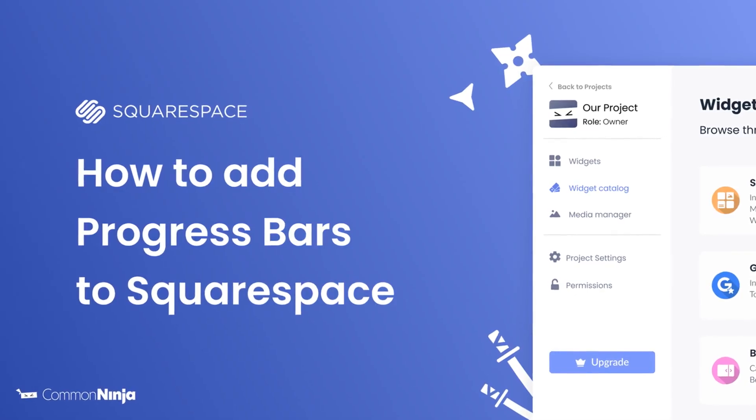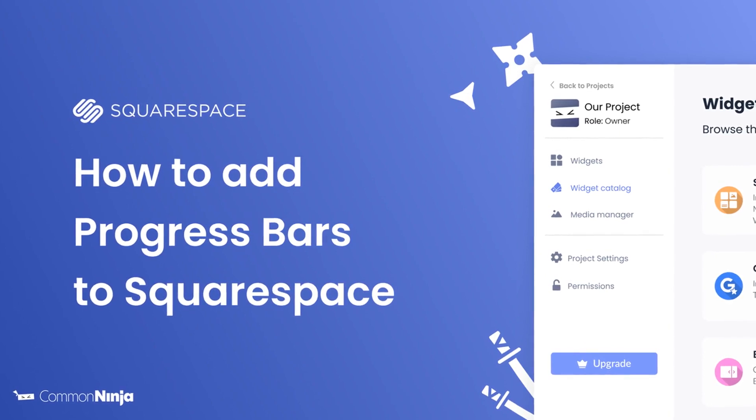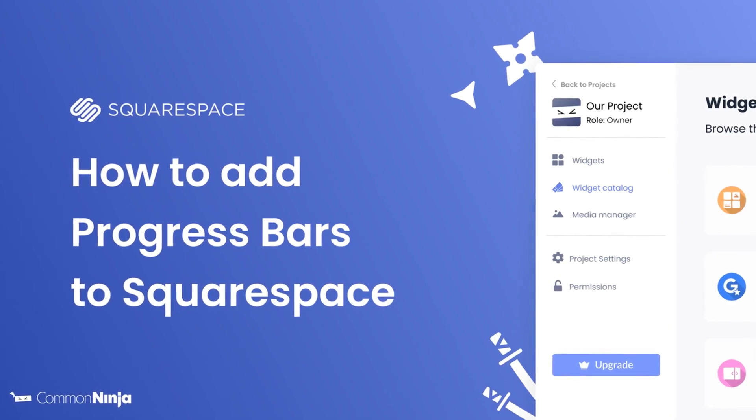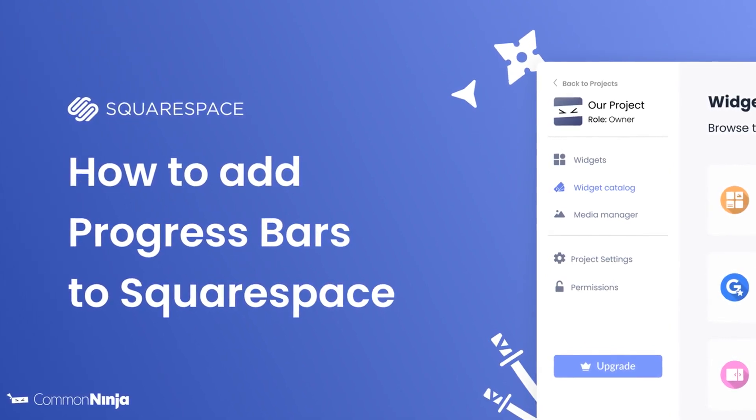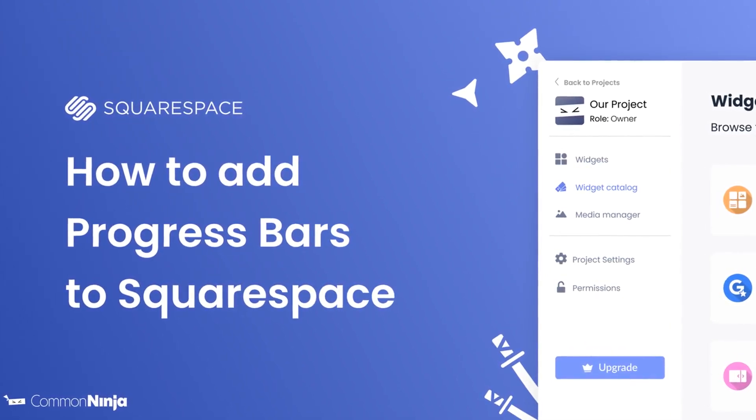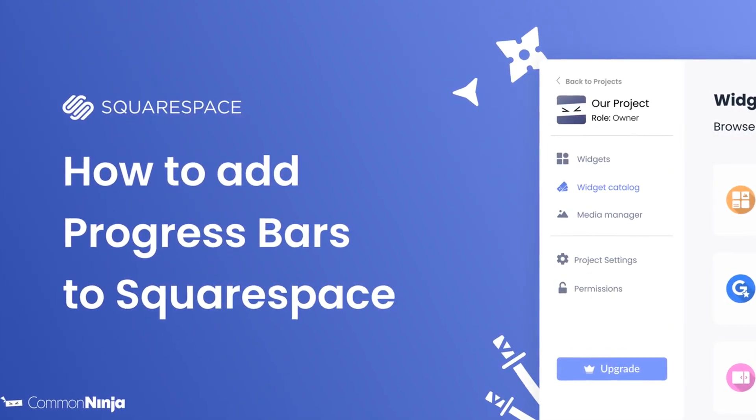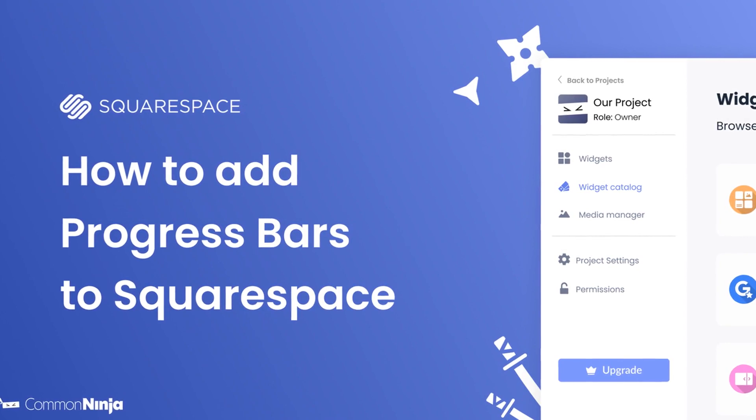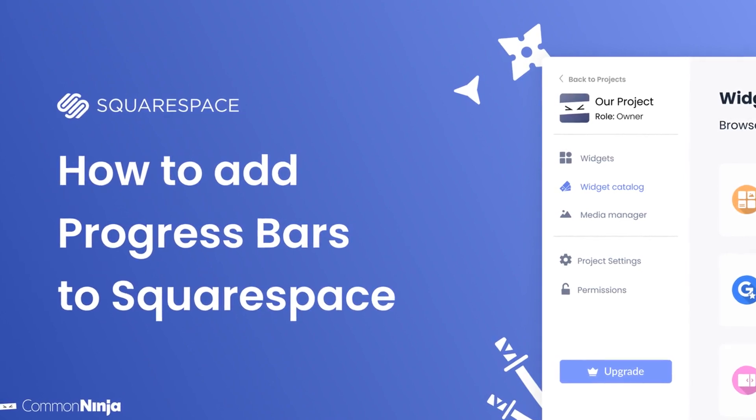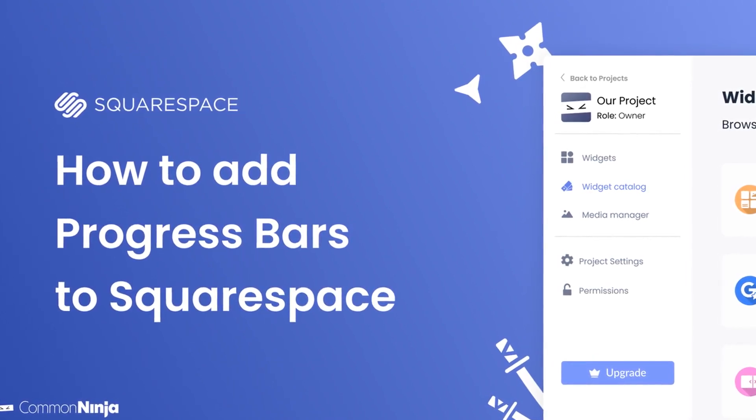Hi, my name is Daniel and in this video I'll show you how to create a progress bars widget and add it to a Squarespace website. Let's get started.